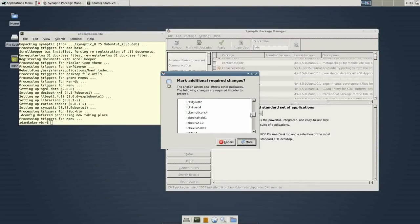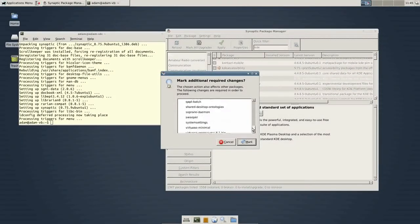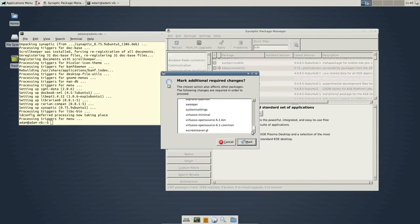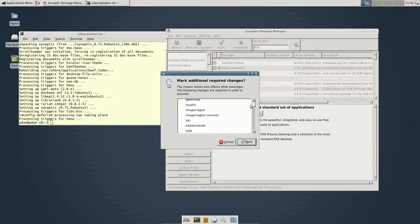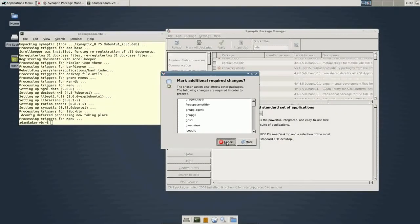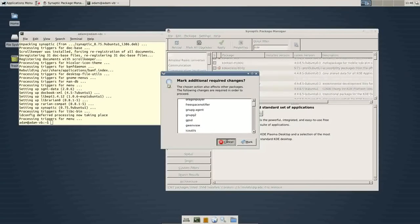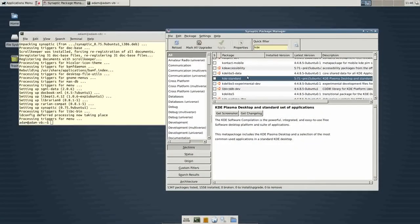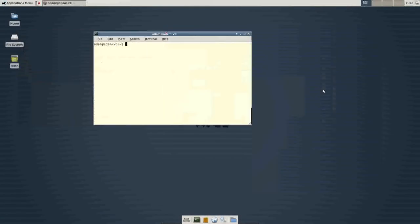So, you can see KDE is a huge package and it's going to bring in a lot of stuff. Now, I'm not going to install this. I'm just going to cancel, but I'm just showing you how synaptic works.